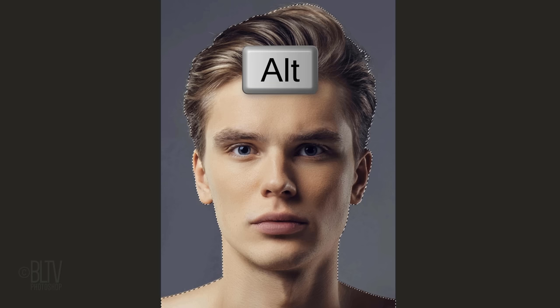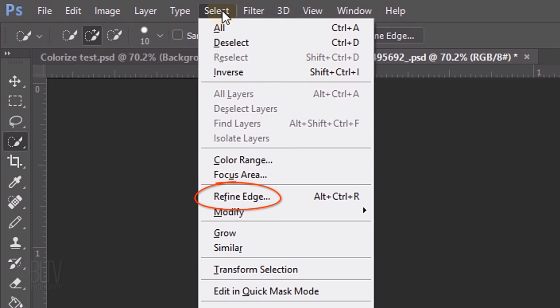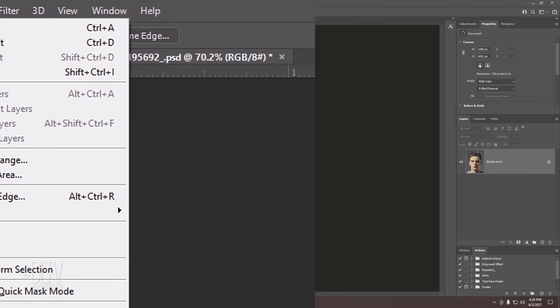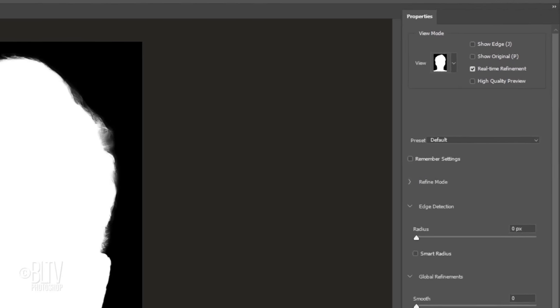To remove areas of the selection, press and hold Alt or Option as you drag over those areas. If you're using CC 2015.5 or later, click the Select and Mask button. If you're using an earlier version, click Refine Edge. Both of these filters will help us to refine the edges of soft or feathery areas like hair.